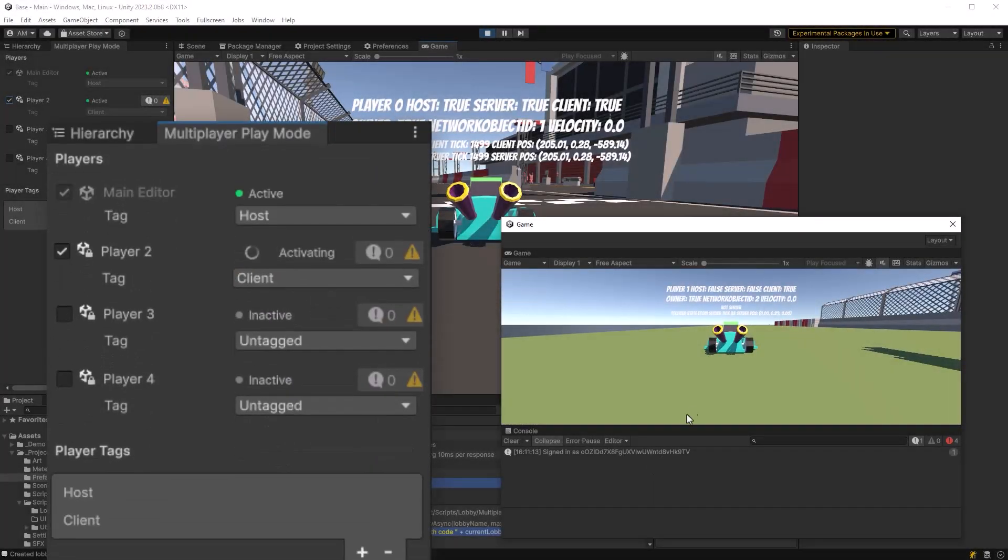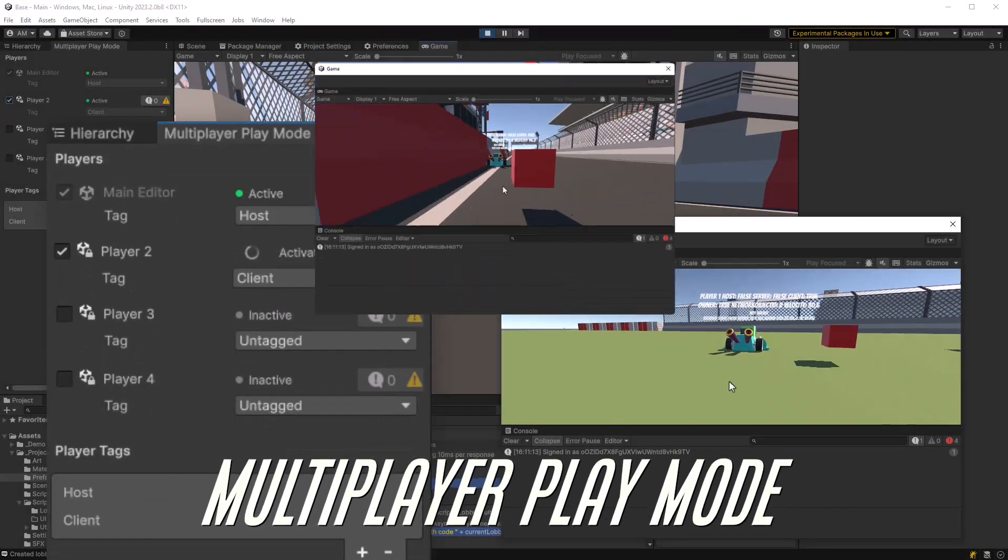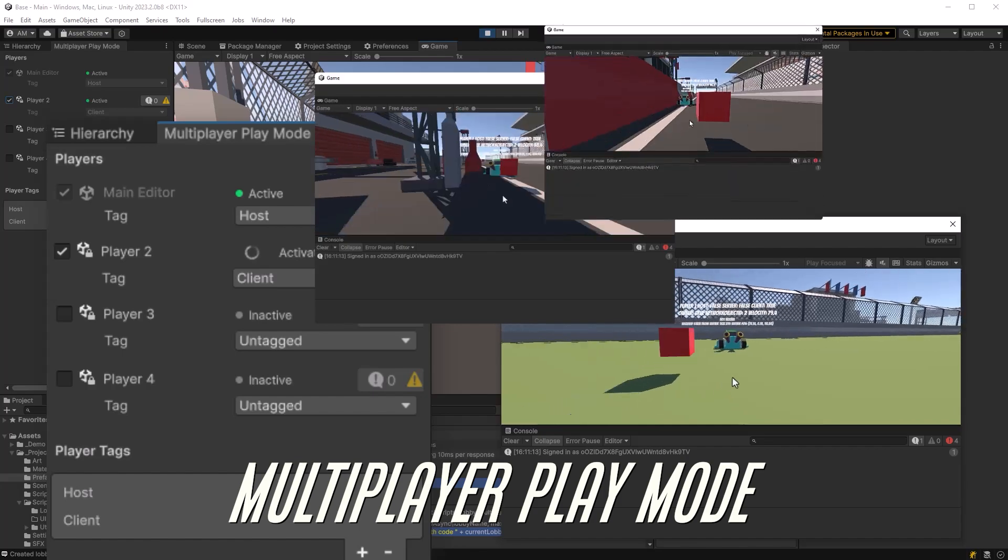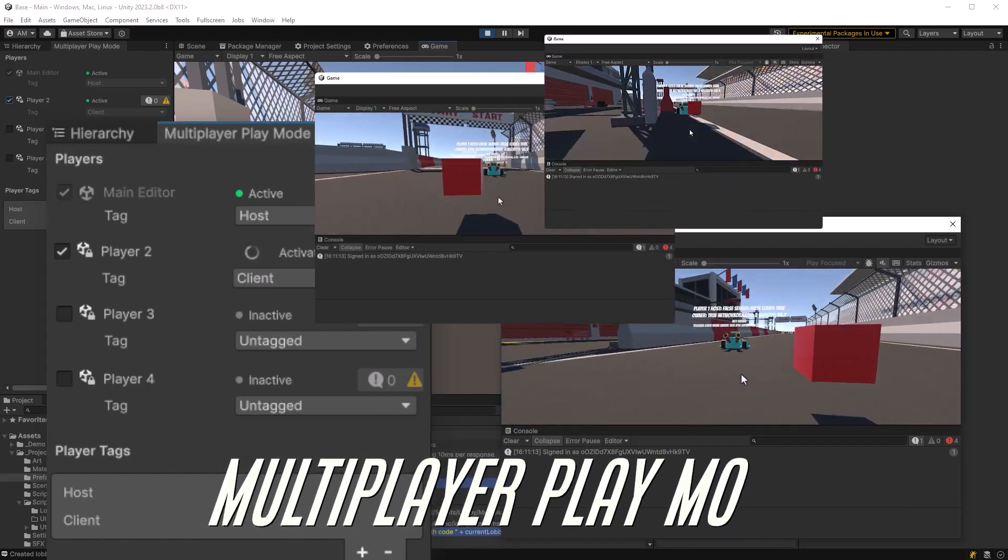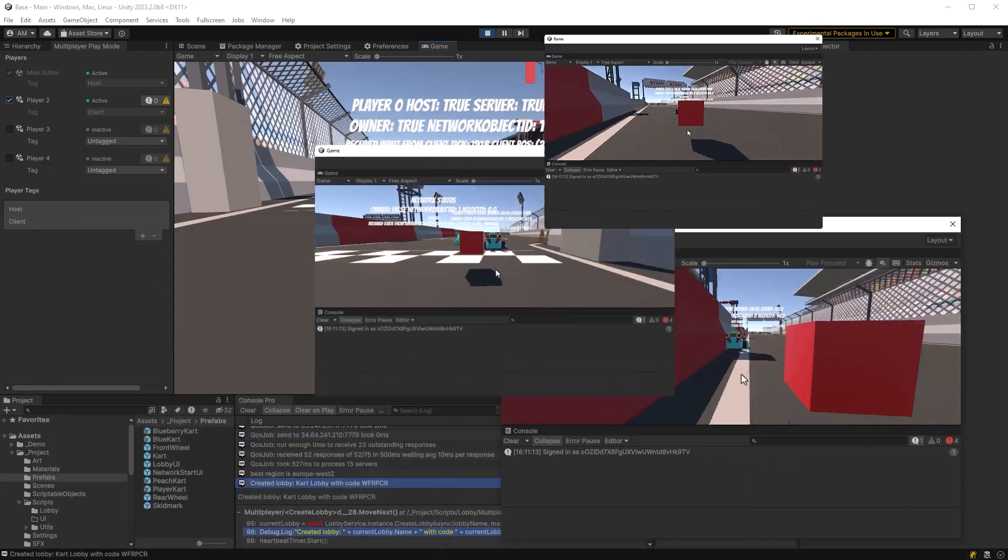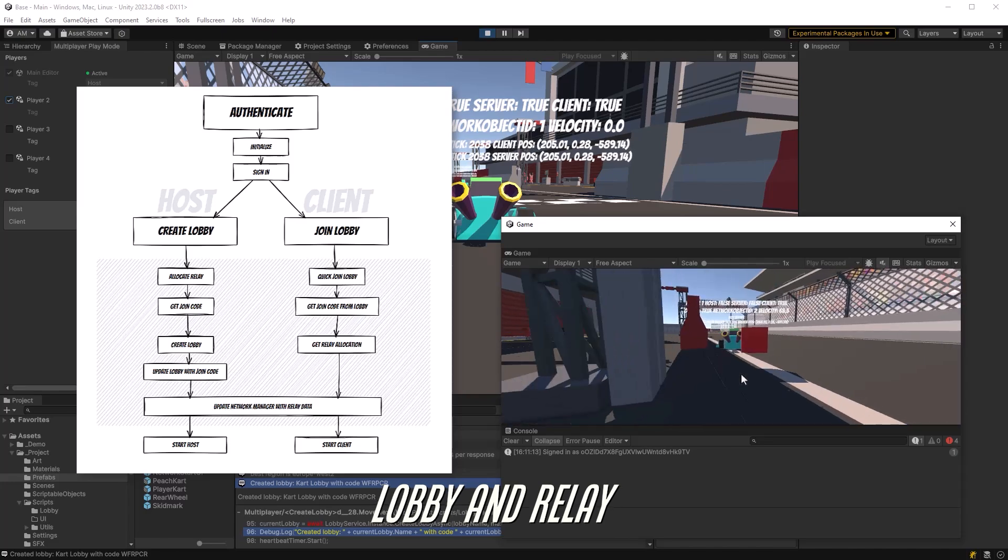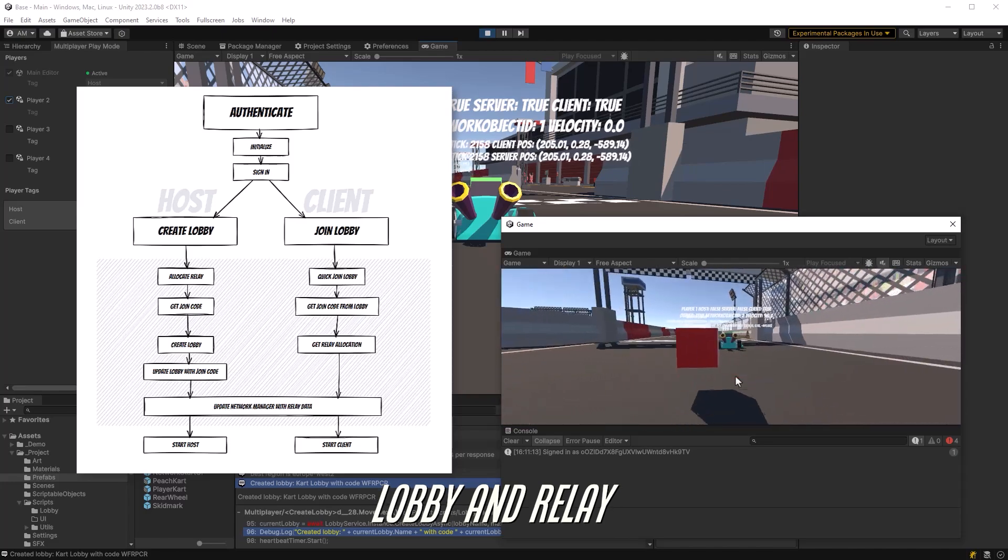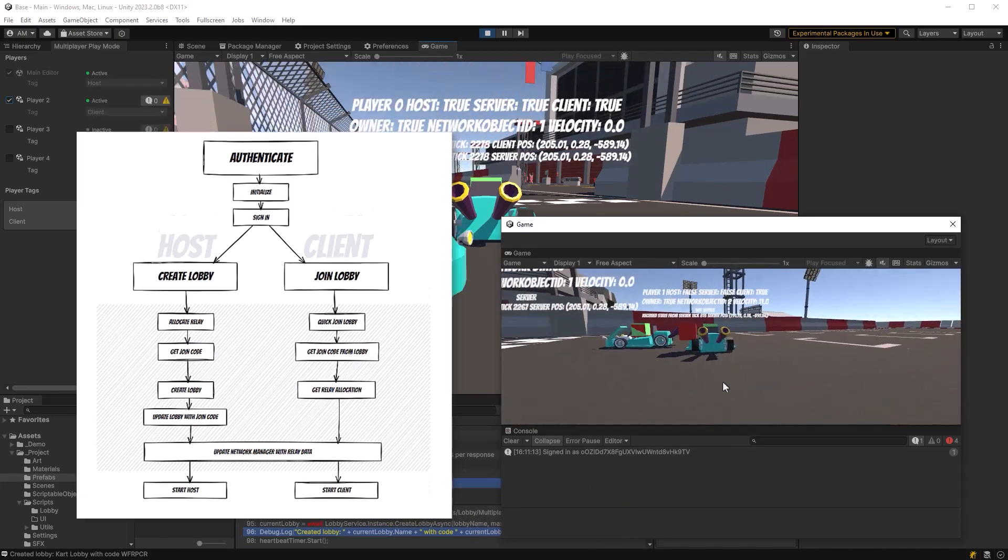Today we're going to get into Unity's new experimental multiplayer play mode, which is awesome by the way, and build a system that will quickly take us through Unity's lobby and relay services so that we can allow our players to access our multiplayer games from anywhere.